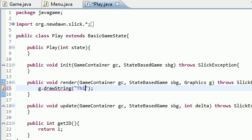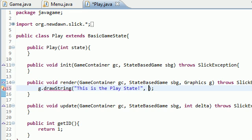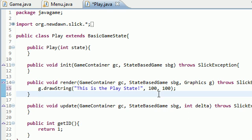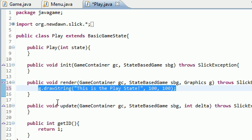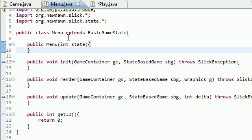That should be good. Basically, all the play state is is just some text on the screen, something there so you know that whenever you go to the play state it says something.